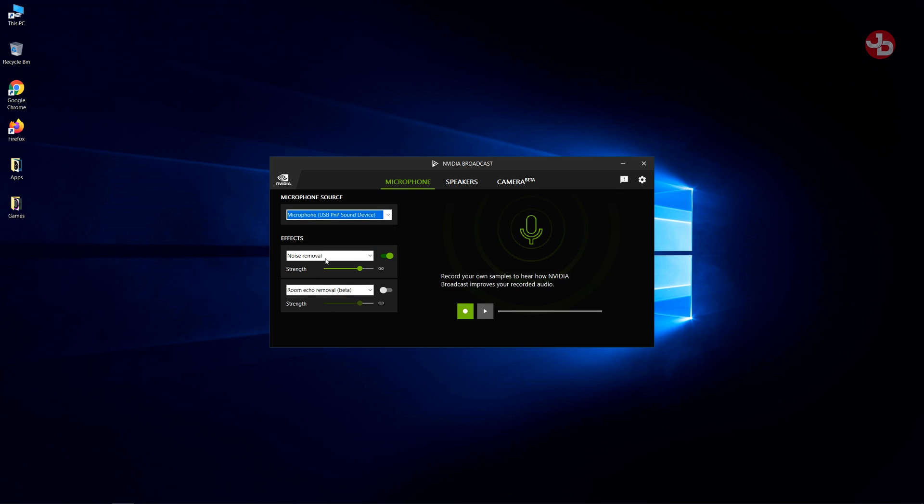So as you can see here, I have noise removal turned on. And I have peak strength of how much it's going to remove. About almost full. If you want to lower it or strengthen it, that's up to you. If you want to test it out, all you do is press this.